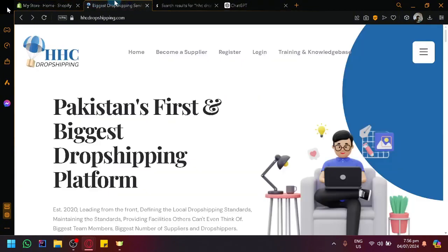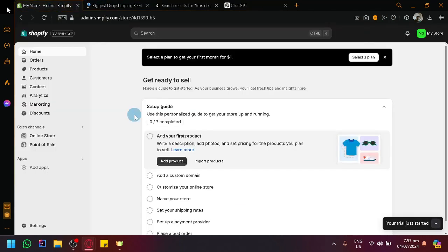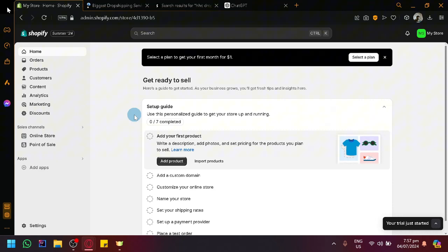One possible reason you might want to connect these two platforms together is to have HHC as a source of product or inventory, and then use Shopify as your front or store where people can visit and order from. This is also where you will manage your different products.